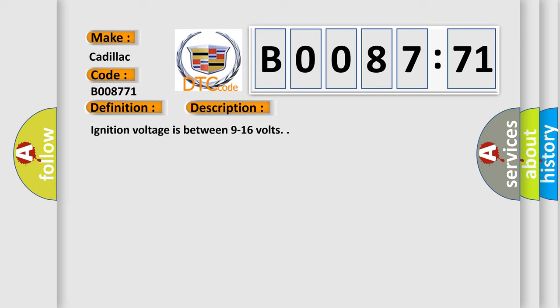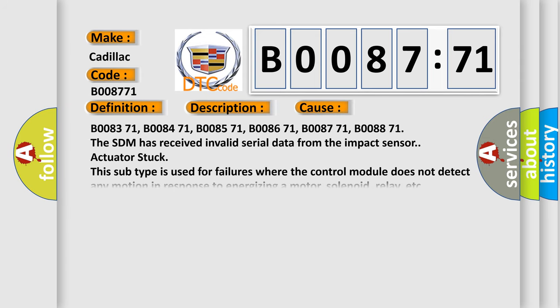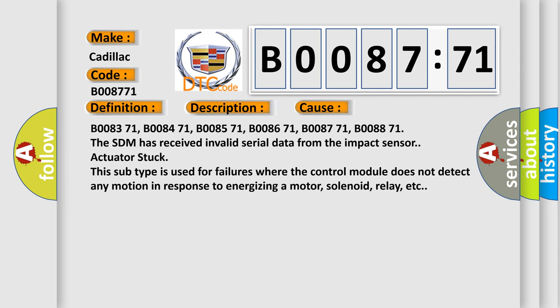This diagnostic error occurs most often in these cases: B008371, B008471, B008571, B008671, B008771, B008871.